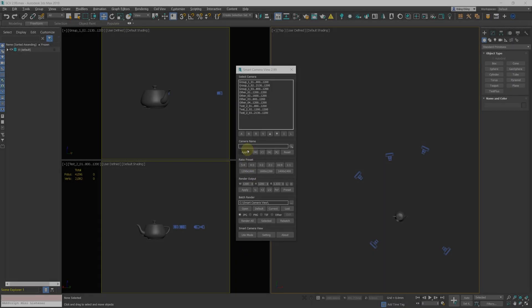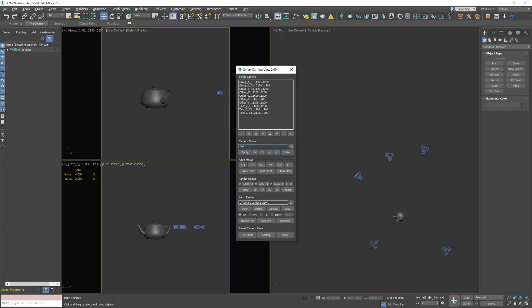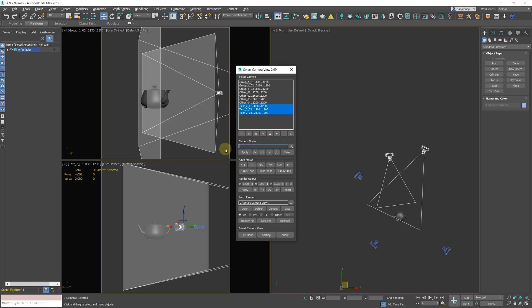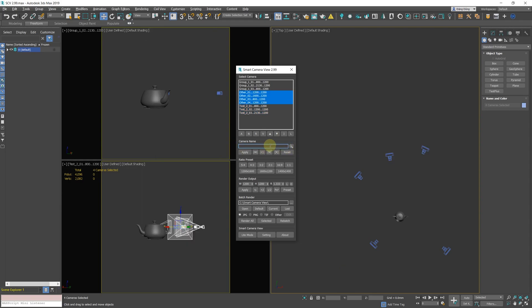New Search Camera Function. Replace the X button in the camera name group with the search button. From now on you can search for cameras by entering keywords and pressing the search button. The script will select all cameras that contain the keywords you entered.